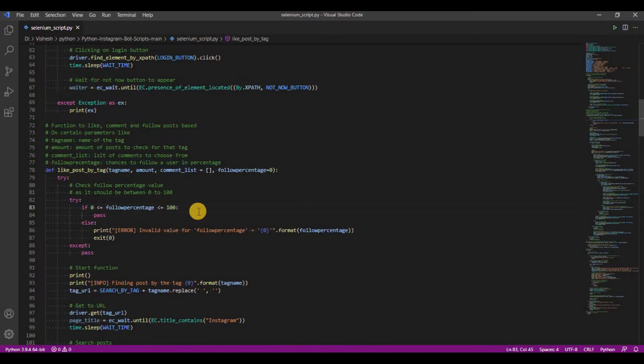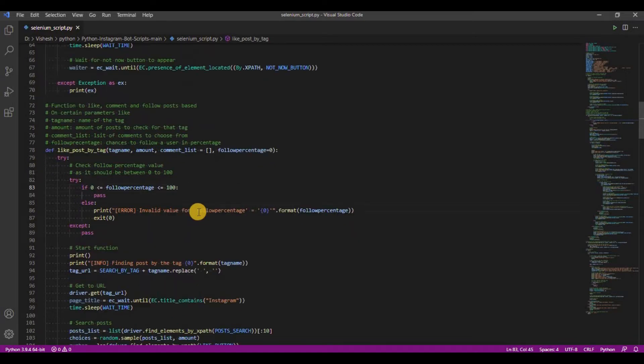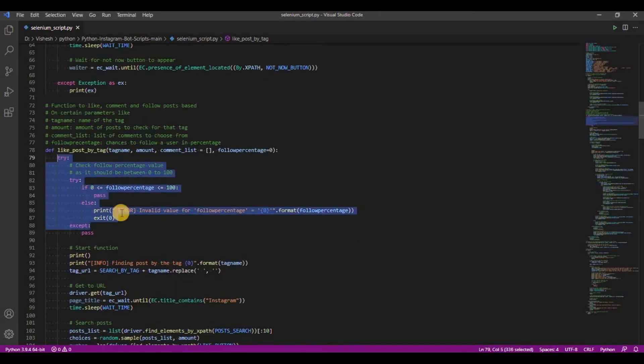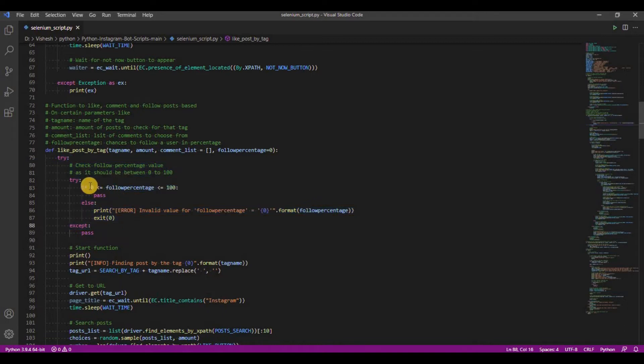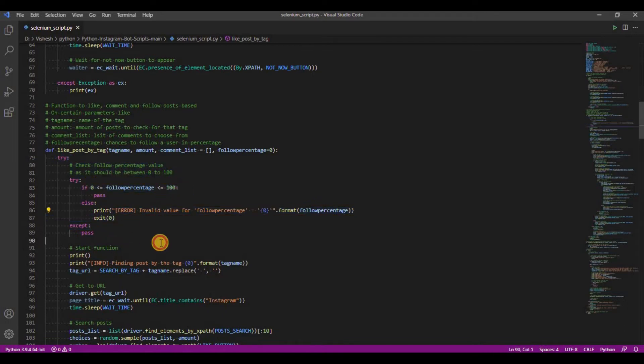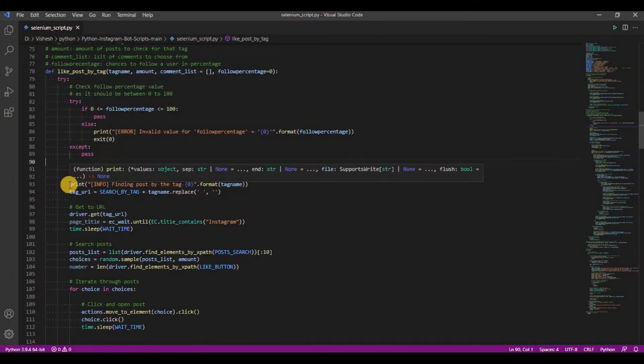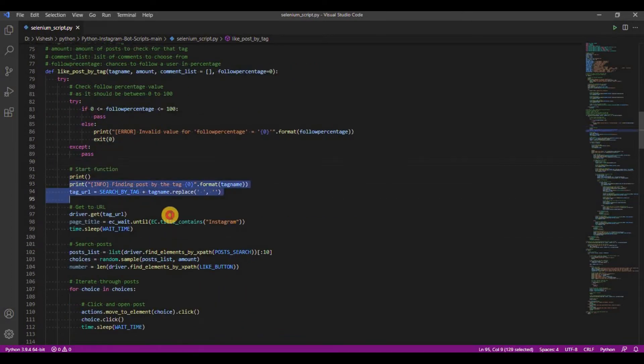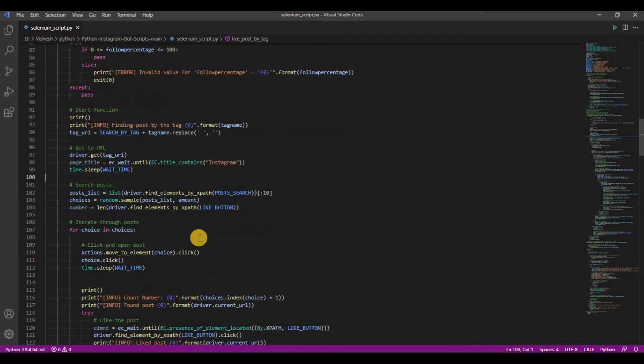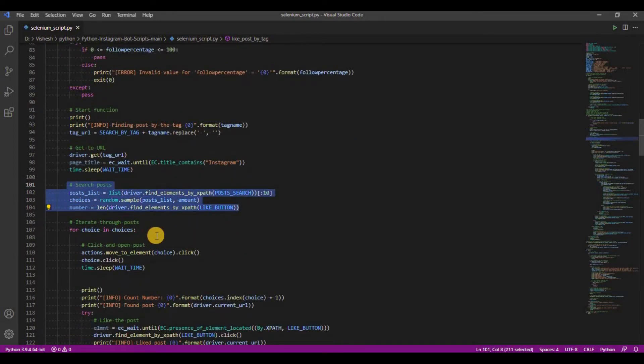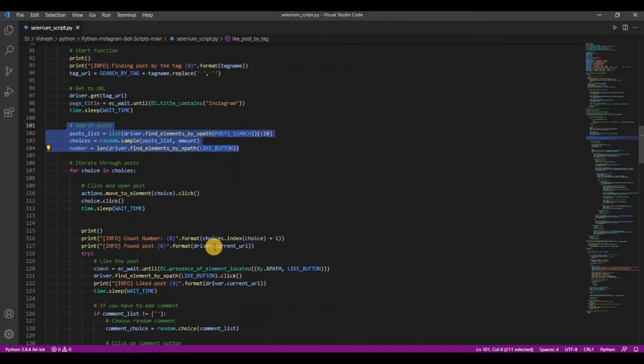First, it checks if follow percentage is between 0 and 100. If it is not, the program execution stops. Next, the script opens the URL that explores posts related to your mentioned tag. Next, it randomly checks a certain amount of posts according to the amount value from all the posts and one by one iterates through the posts and performs the action.